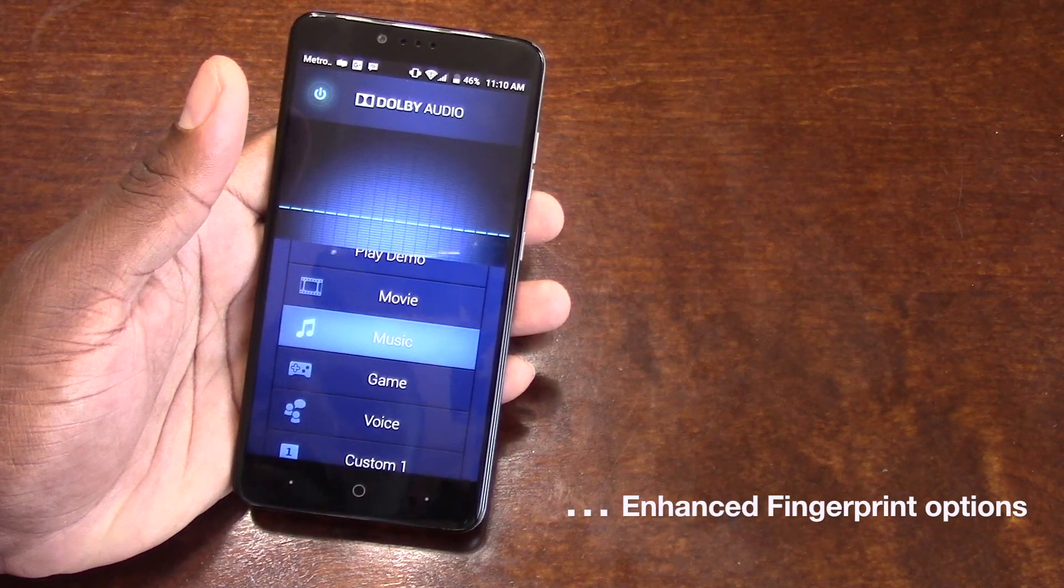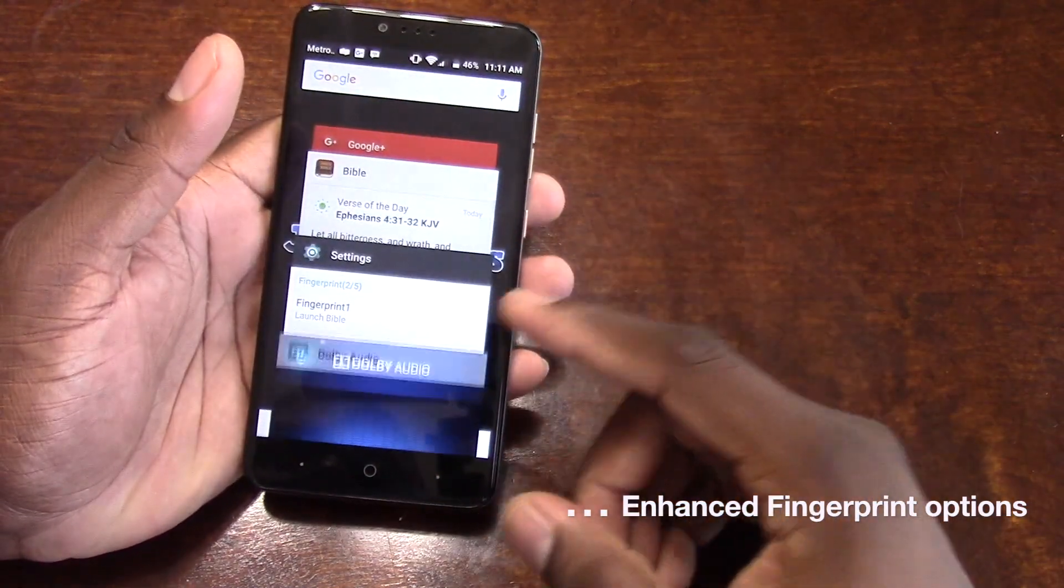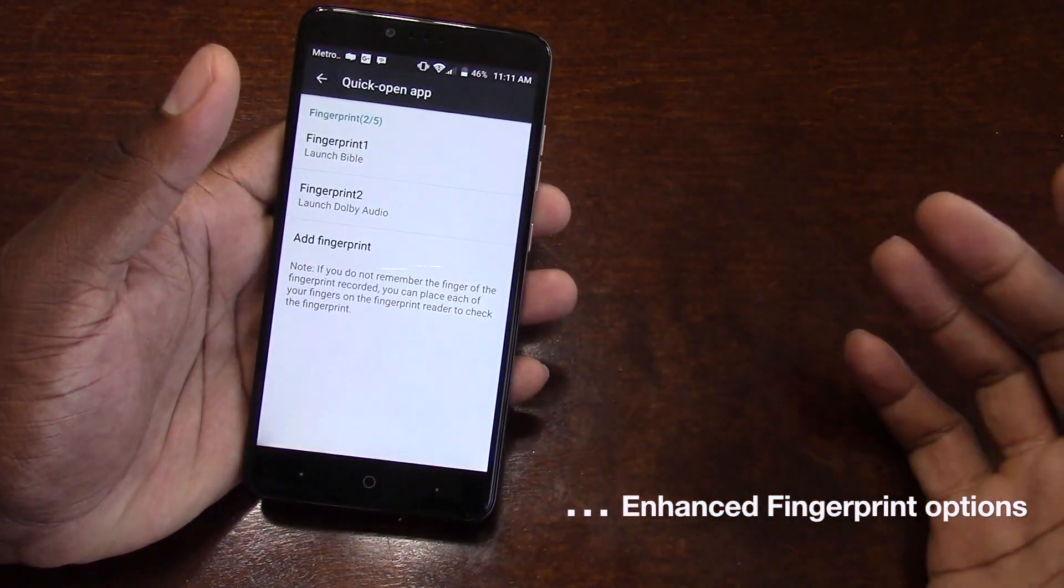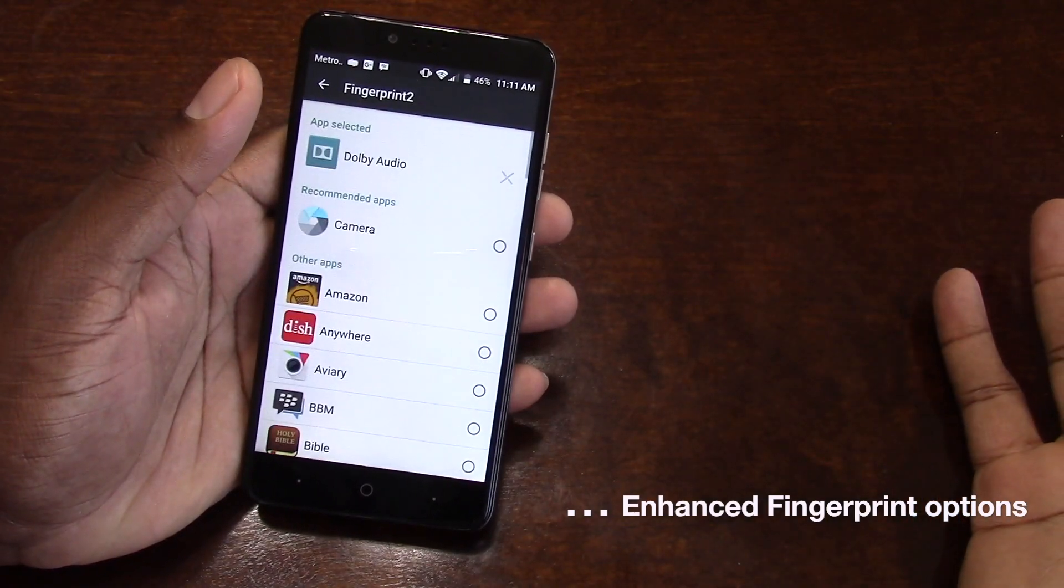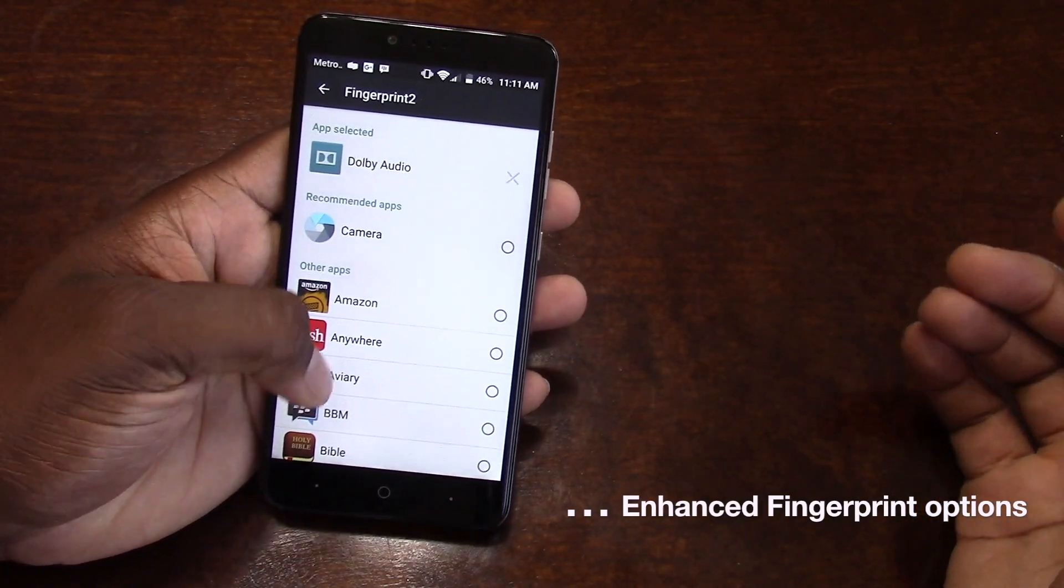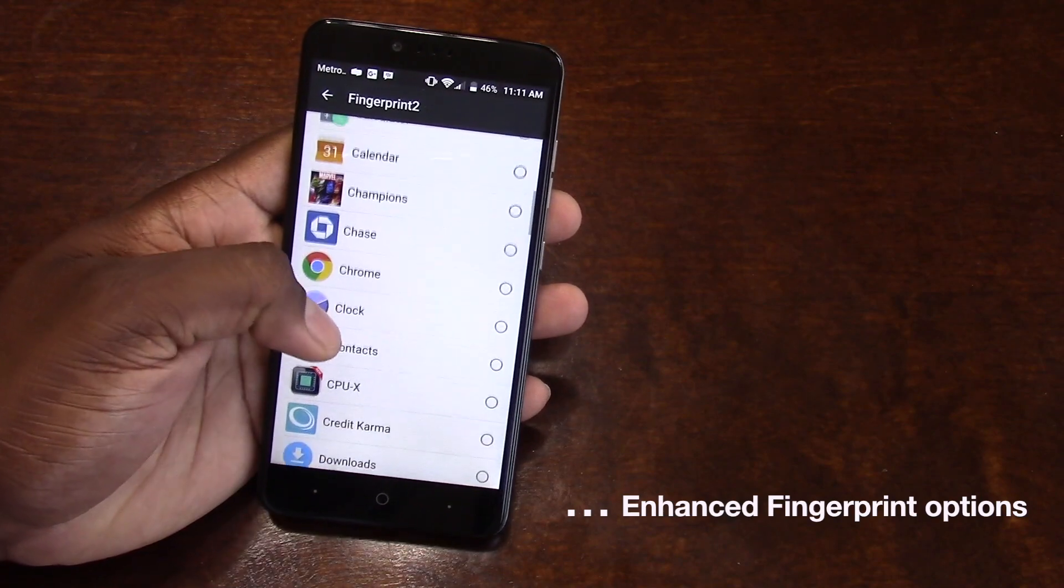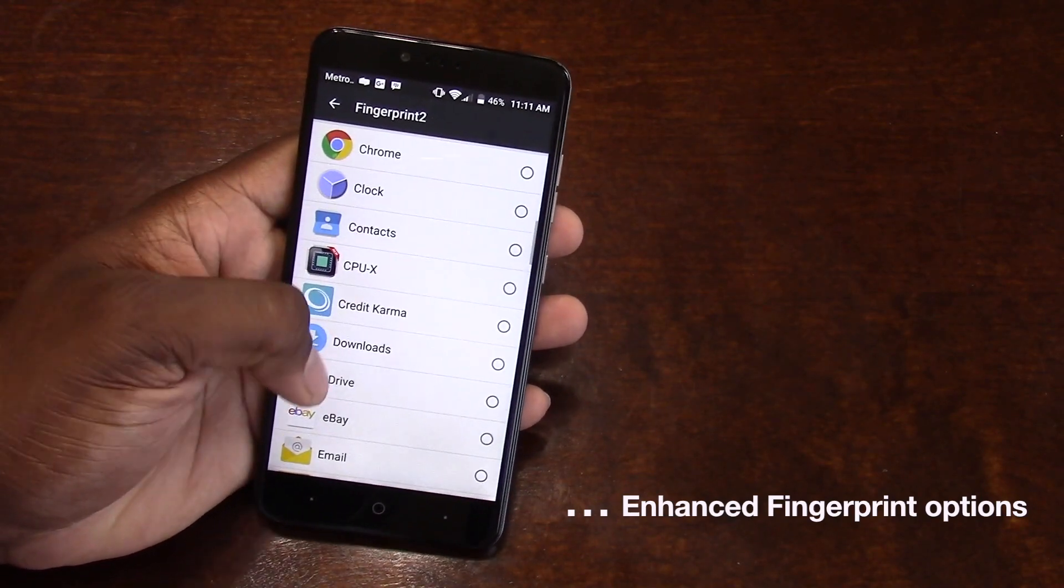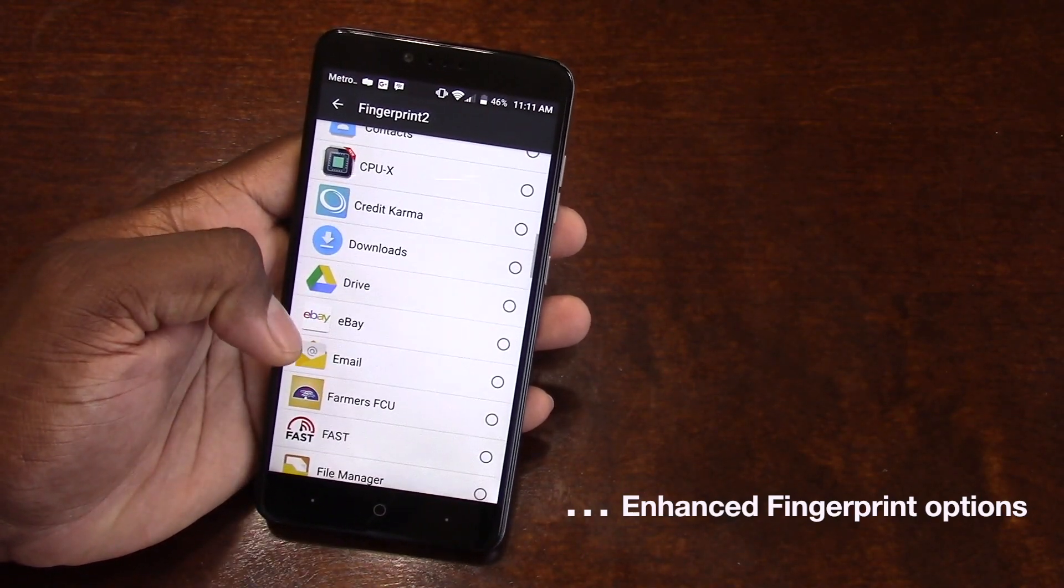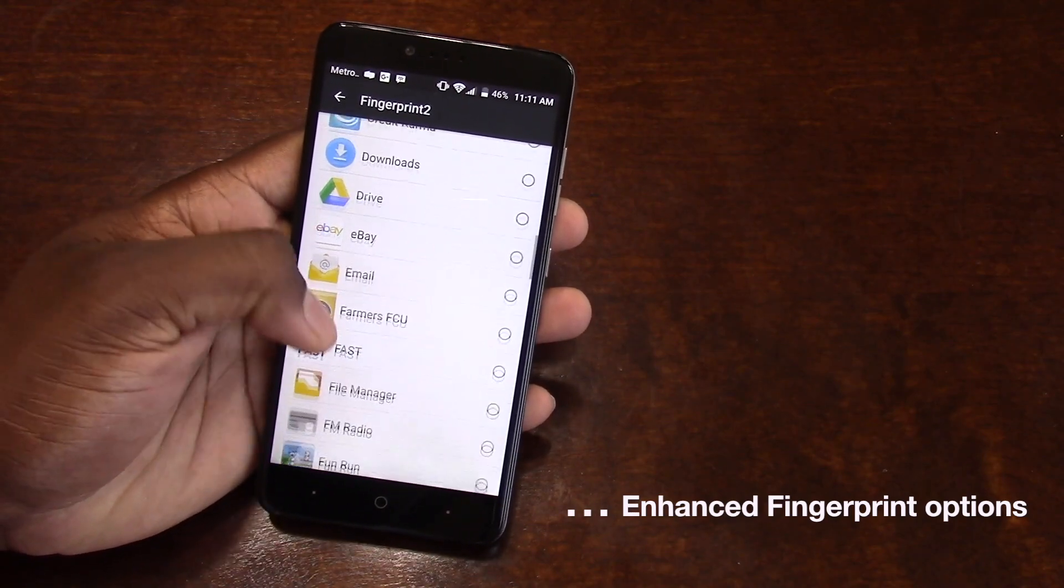This is such a great feature that I'm surprised that a lot of other companies aren't doing this with their fingerprint reader. It could be very useful if you're a person who uses a calculator all the time, or you need, you just want to go straight to your contacts, or you want to go straight to your email.